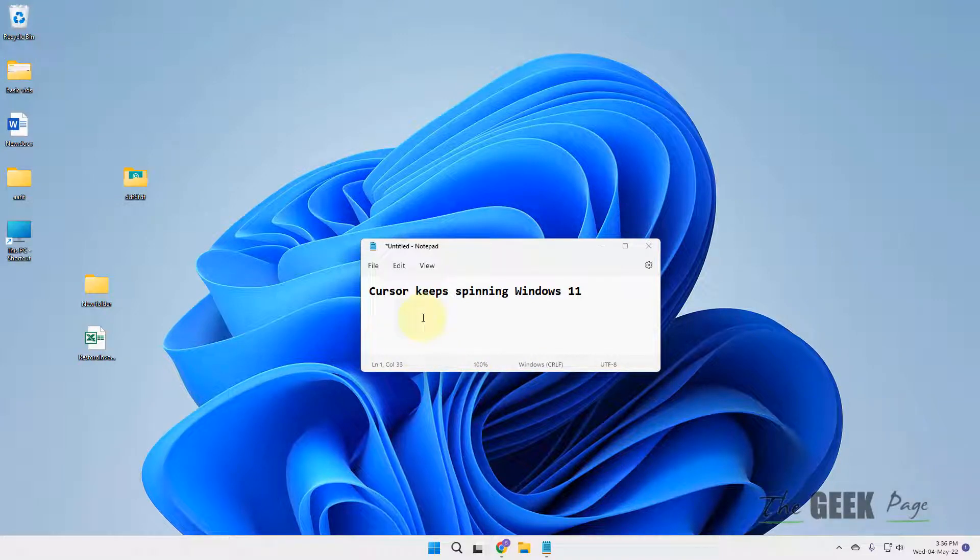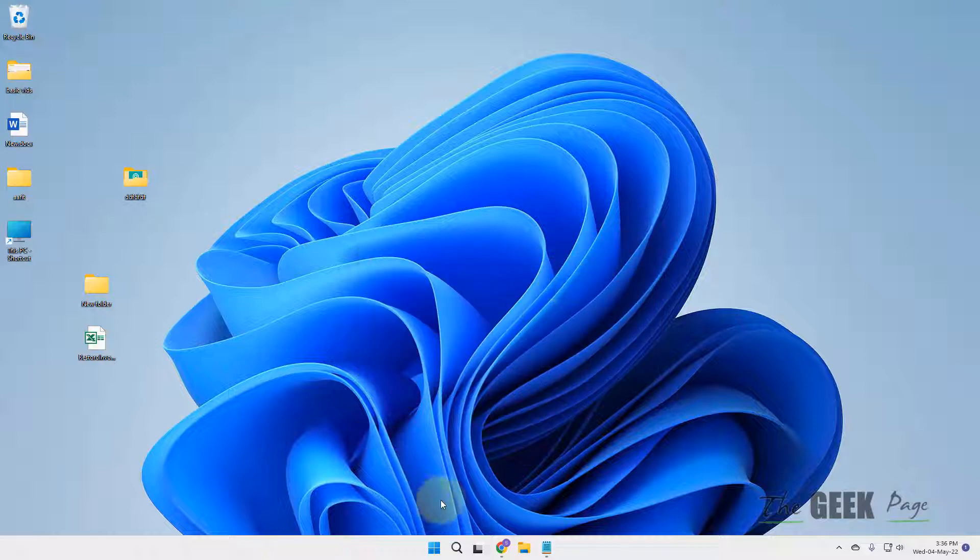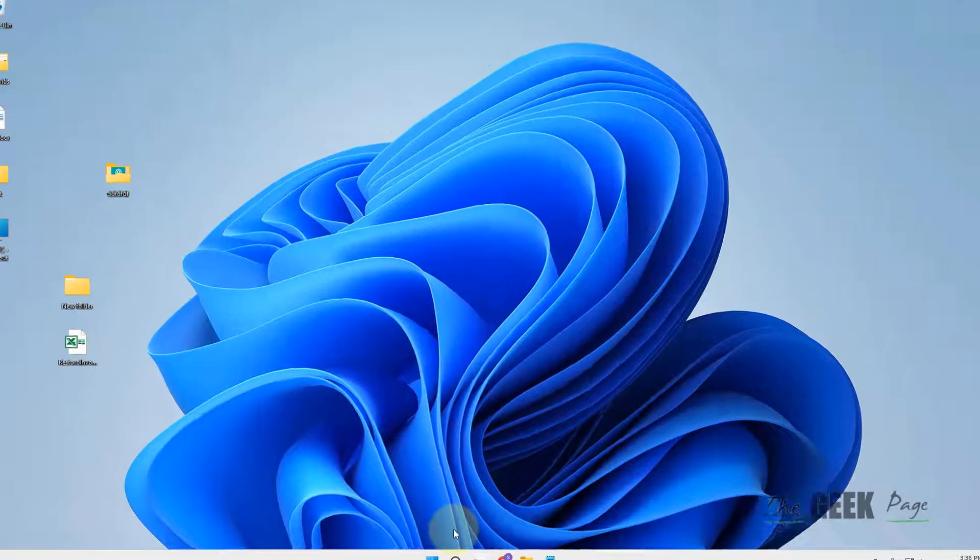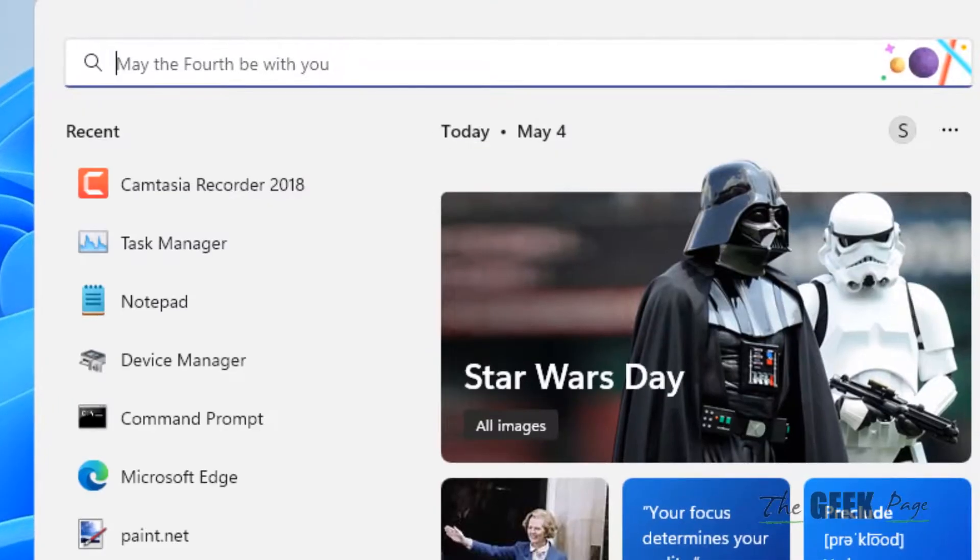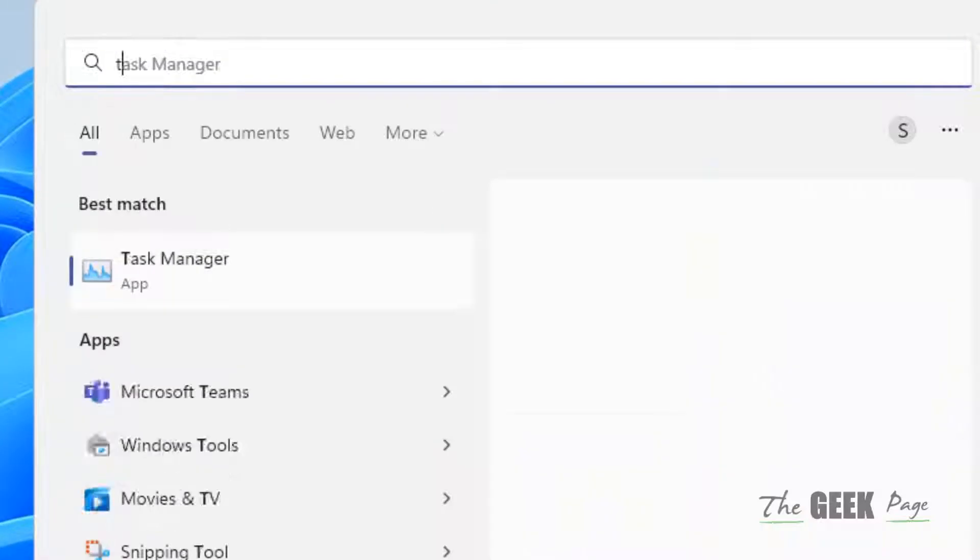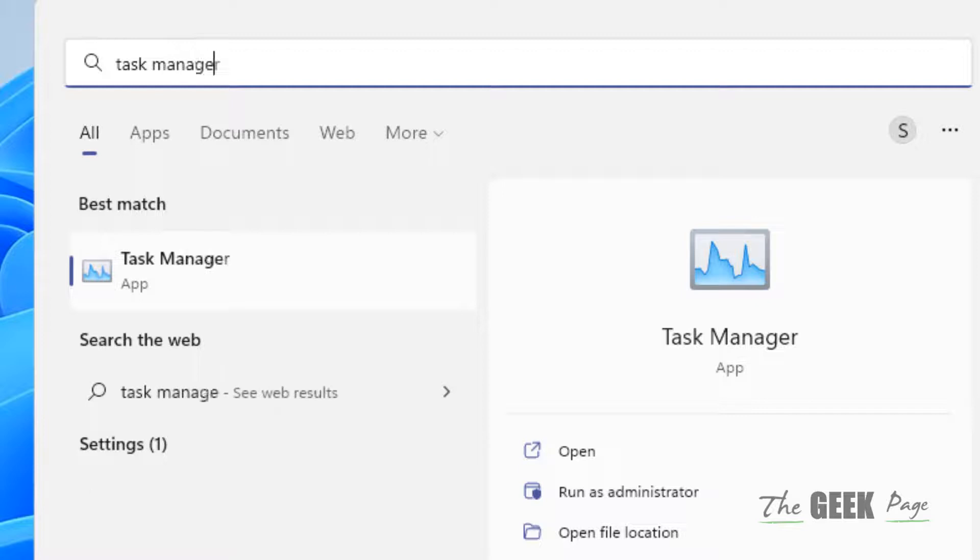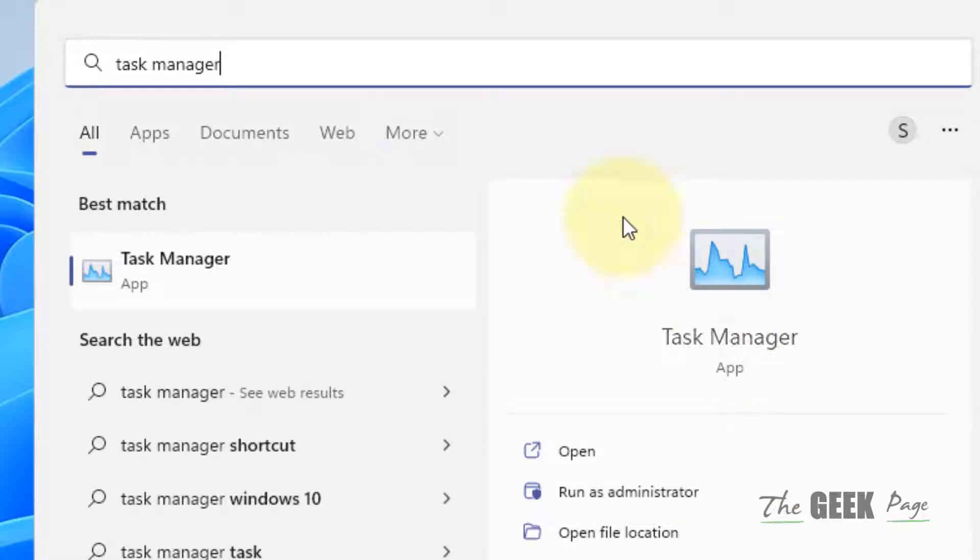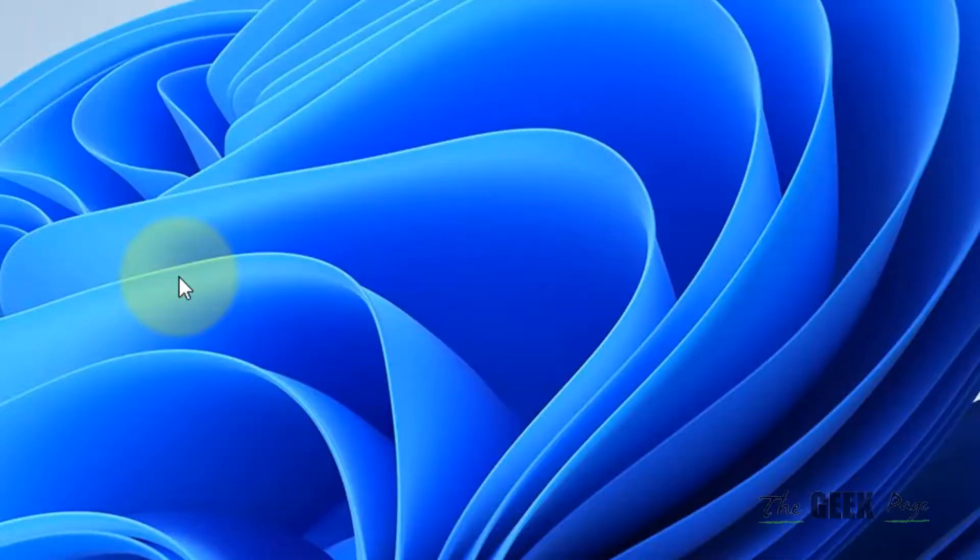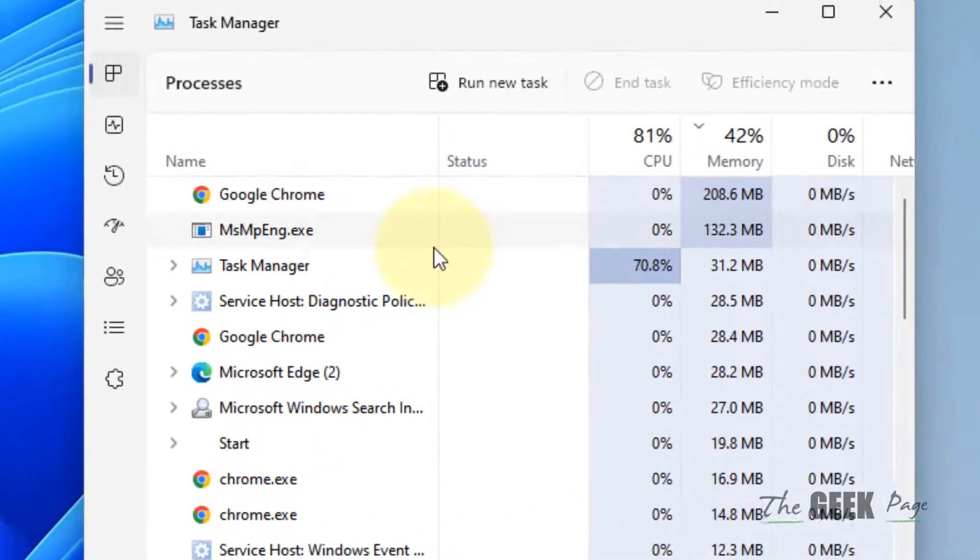Hi guys, if your cursor keeps spinning in Windows 11 computer, here is the easy fix. You have to search Task Manager in the Windows 11 search box, then click on Task Manager to open it.